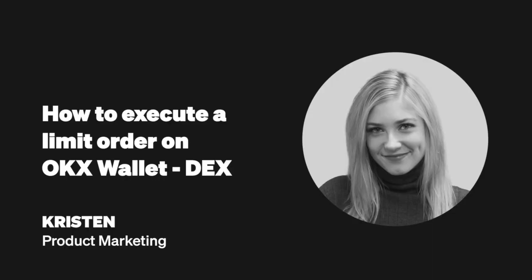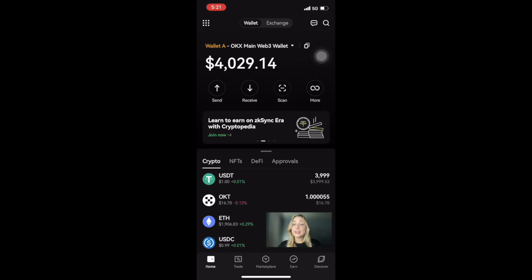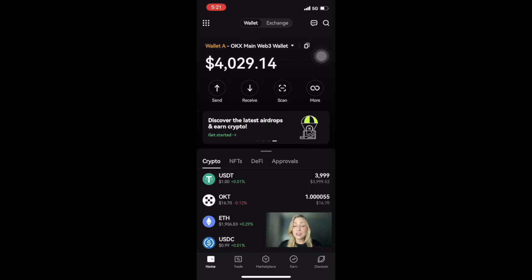Hey, I'm Kristen from the product marketing team. Today I want to show you how to use limit orders on OKX wallet's DEX. The limit orders feature allows you to preset your trade at a preferred price over a fixed period of time. This ensures that the order will only be executed if it falls within your requirements, without you having to constantly monitor trading prices, thereby freeing up your time.